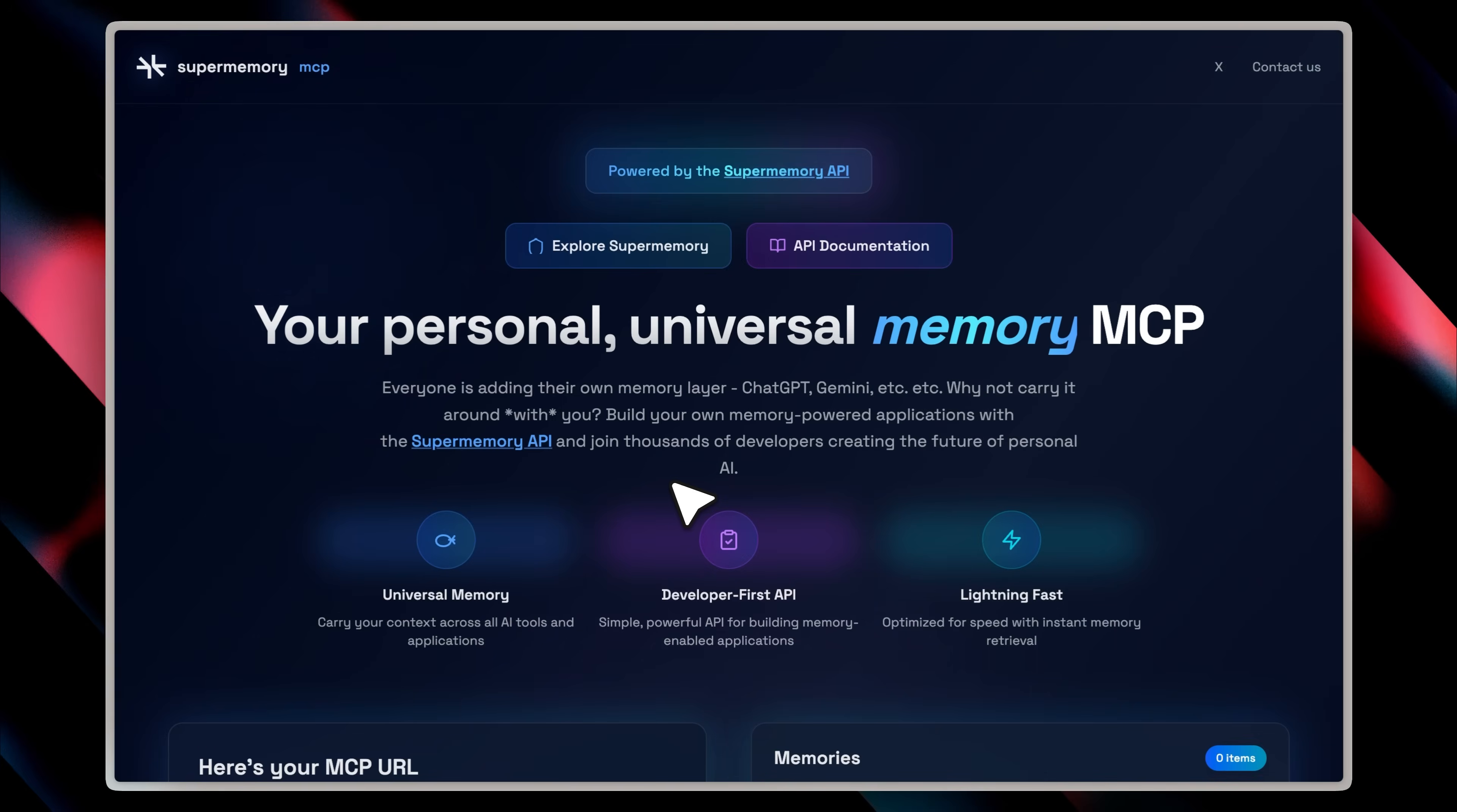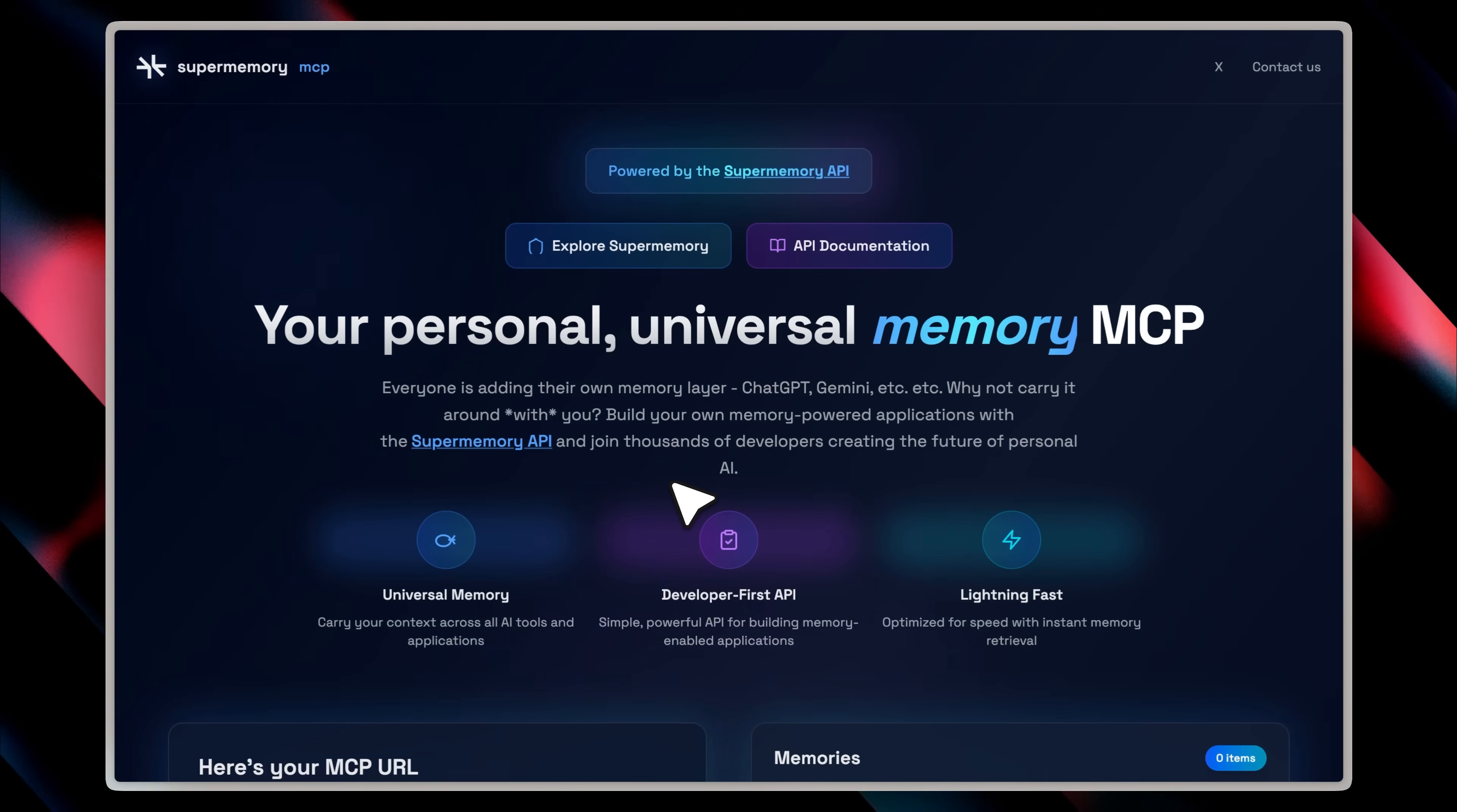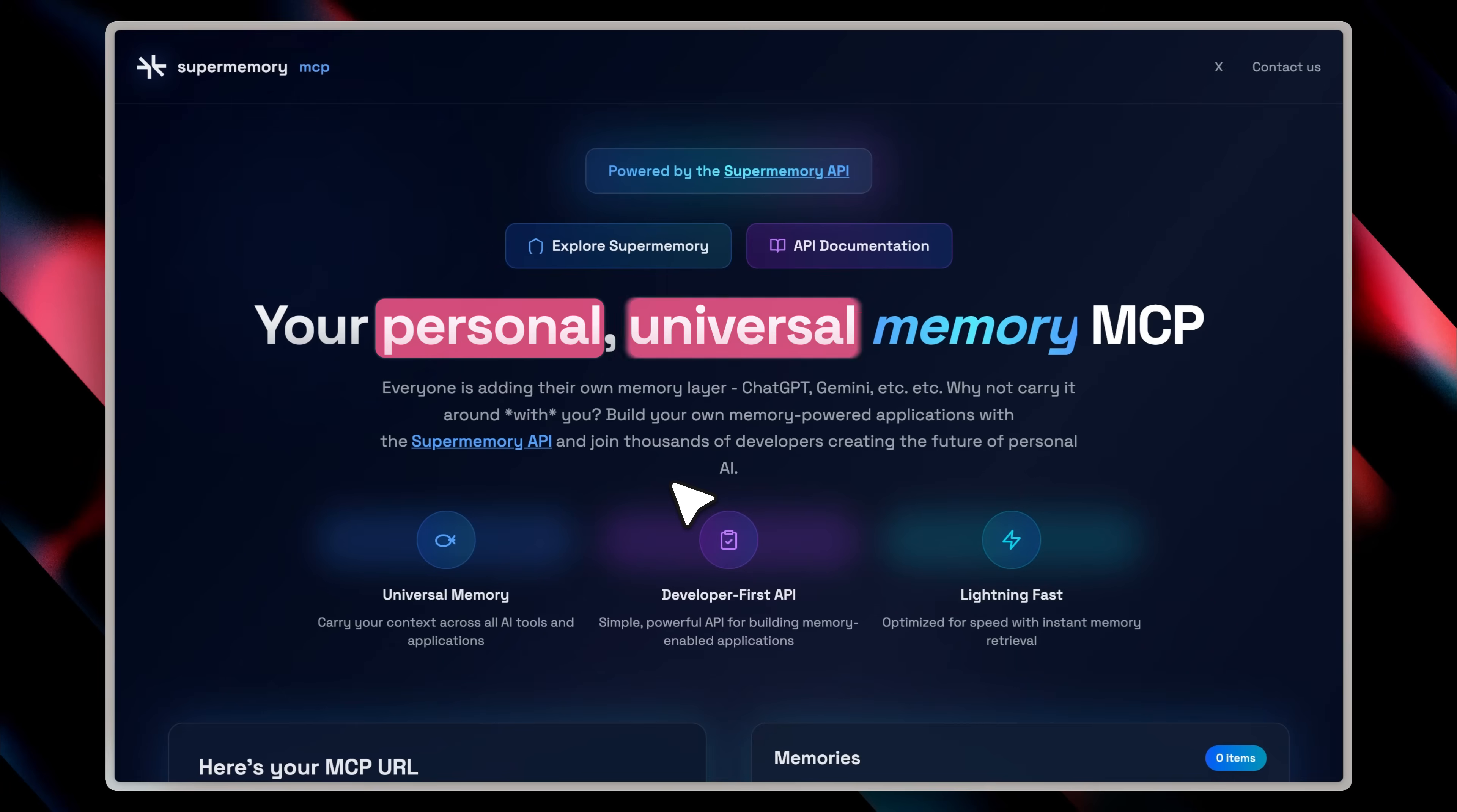So, the tool I'm about to show you is actually called Super Memory MCP, and it's built on top of the Super Memory API. I'll explain how it works in a bit, but essentially, it gives you your own personal and universal memory MCP. And the problem they're solving is actually pretty interesting.